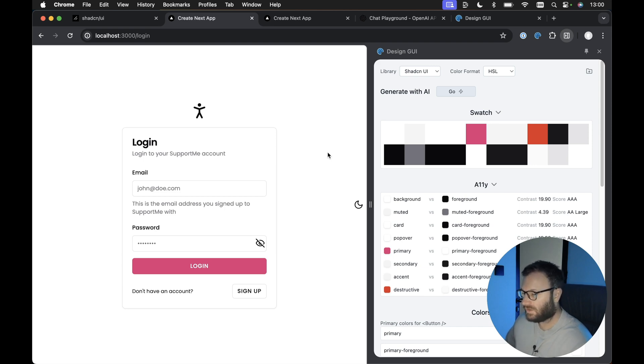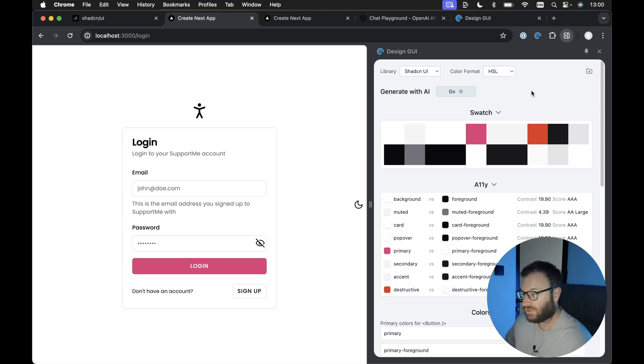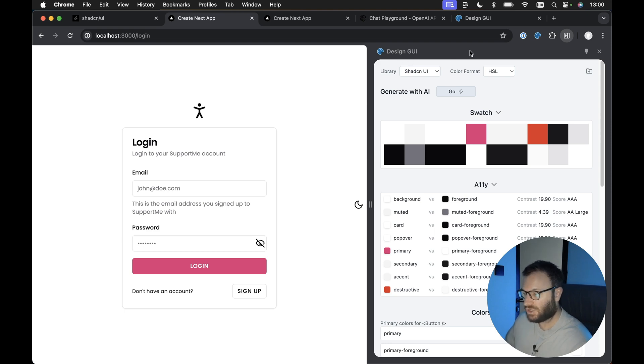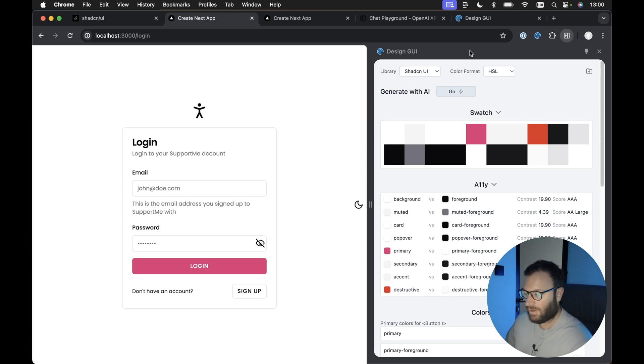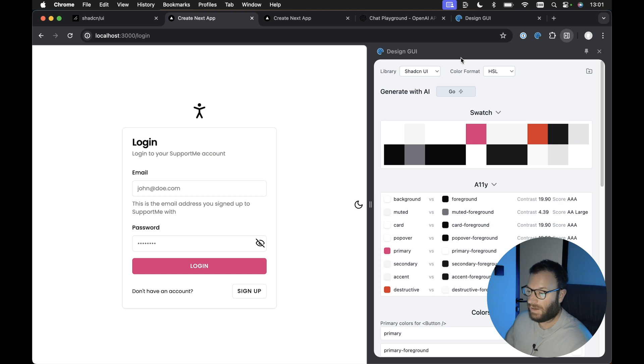You can use this cool little Chrome plugin. I actually got an email from the creator of this, it's called Design GUI. I'm pretty sure the creator, James, has emailed a bunch of YouTubers, but I actually read the email highlighting his Design GUI tool and I thought I'd try it out, and I actually really liked it.